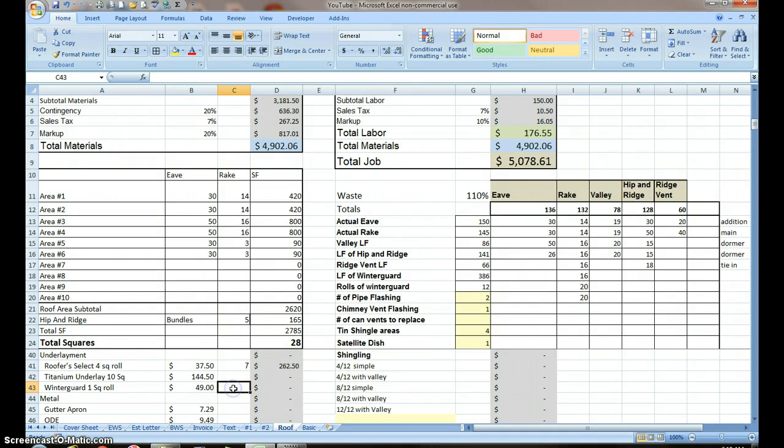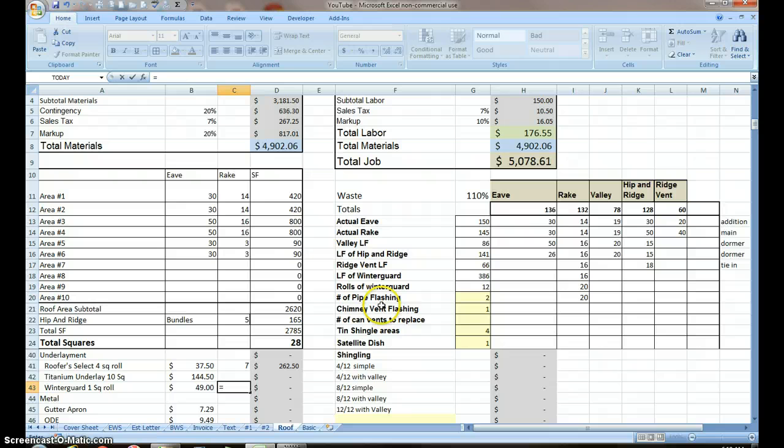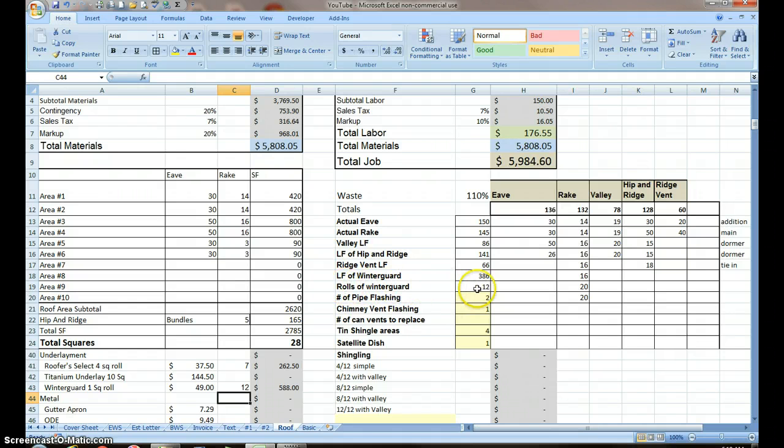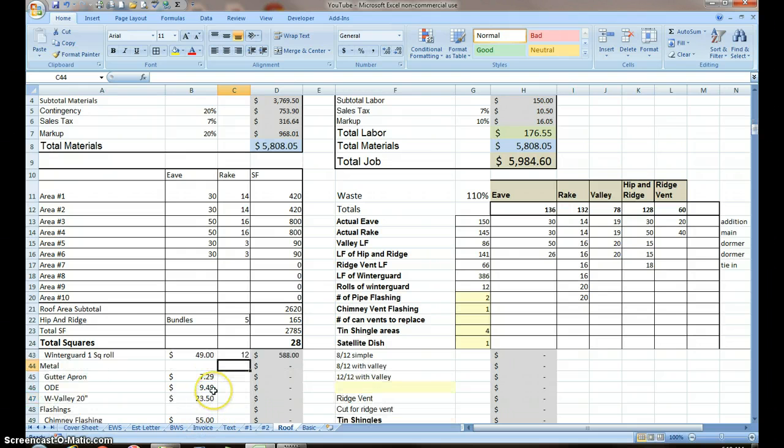Winogard. We already figured that out. Just equals number of rolls of Winogard, twelve. I didn't have to have, I could have done the calculations for the number of rolls of Winogard, I could have done that over here. It doesn't matter.